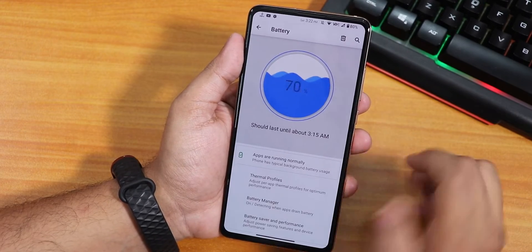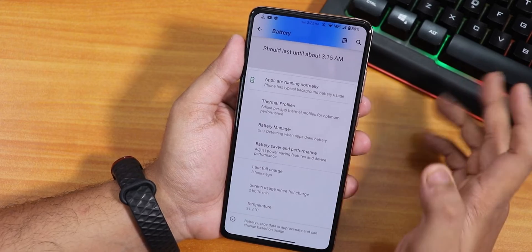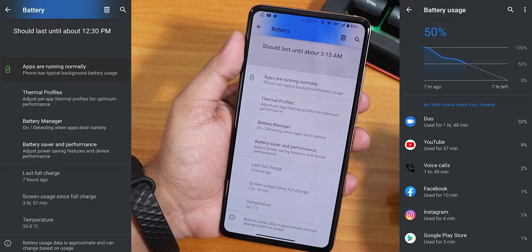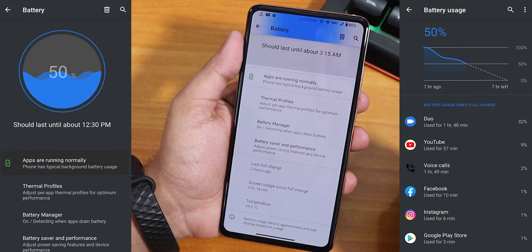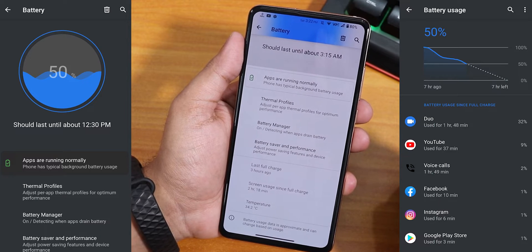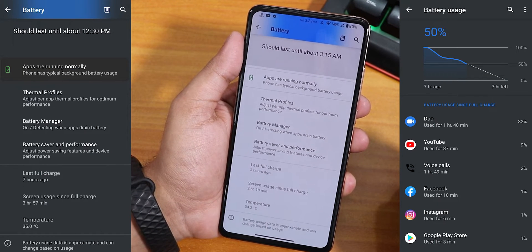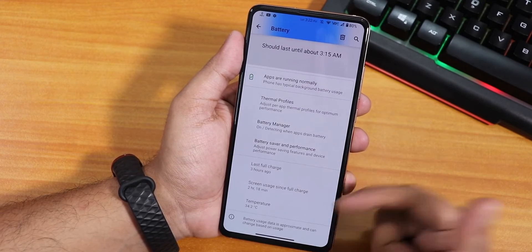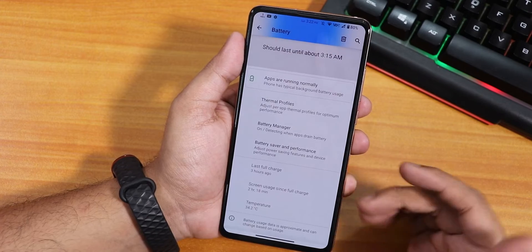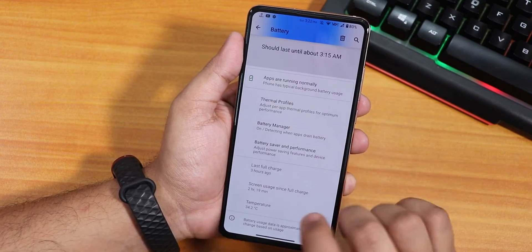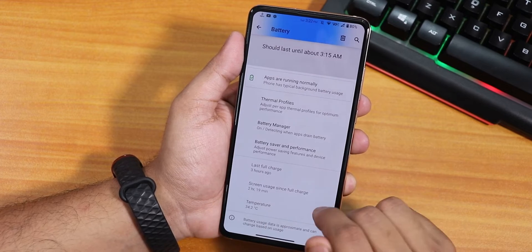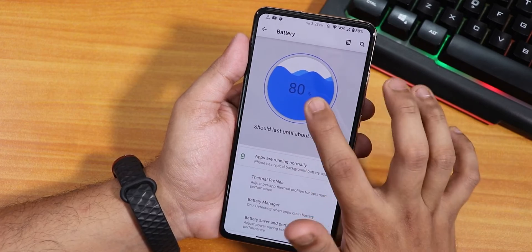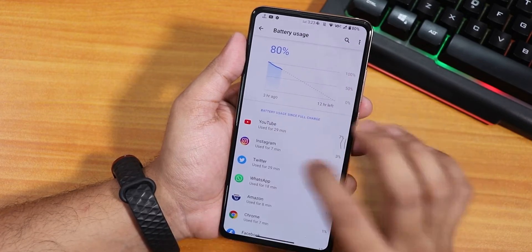In the battery section, in my opinion this ROM can give you above 7-plus hours of screen-on time easily. You can get 7 to 8 hours with a single charge. One thing that does disappoint me is that new features like the battery charging cycle don't appear here yet. We have battery temperature shown, screen-on time, battery saver, battery manager, and thermal profiles.